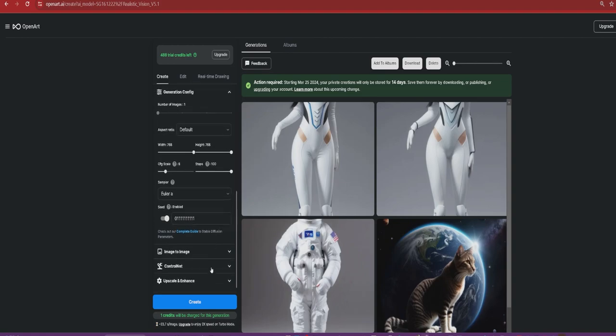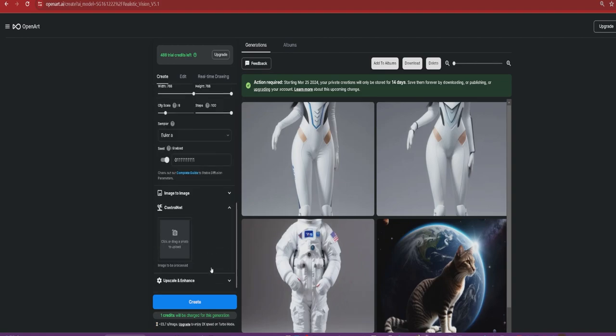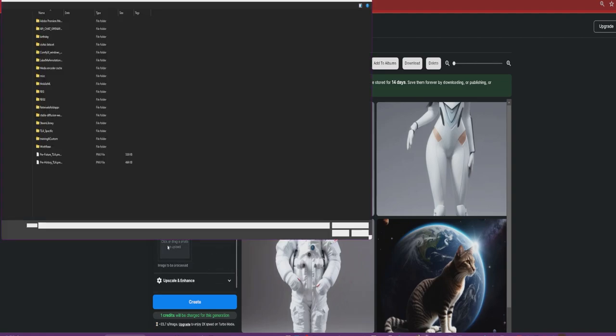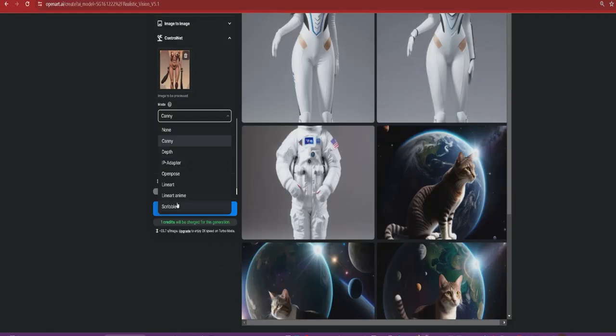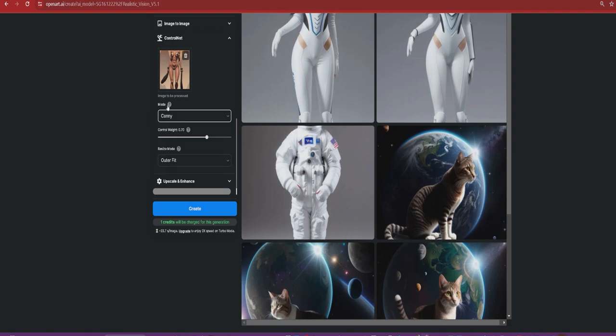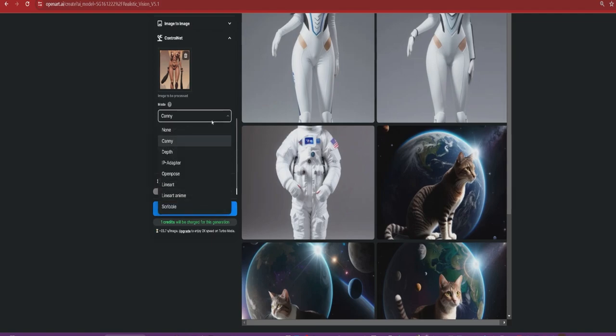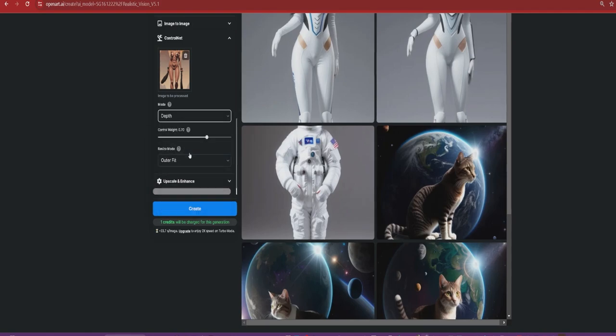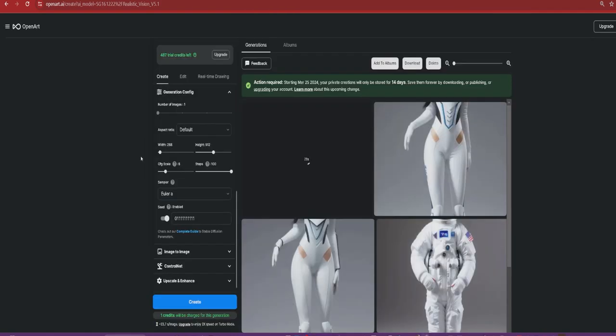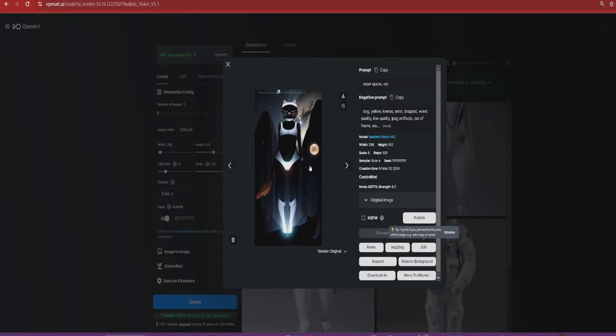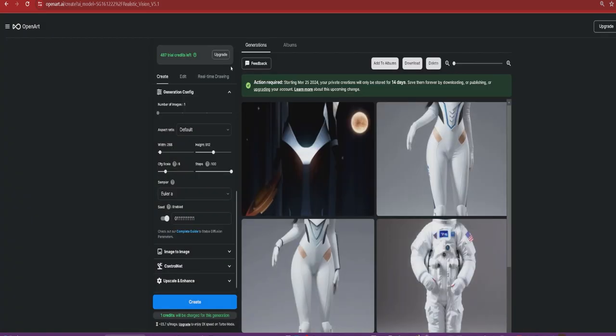So that's image to image. Control Net is essentially the same, and you got a little different modes. It just adds a conditioning input, a little bit more intricate. I think usually I use Canny or depth, so we'll go with depth. As you can tell, it kind of forced its own dimensions based on the image that we provided. Okay, that's an interesting one.